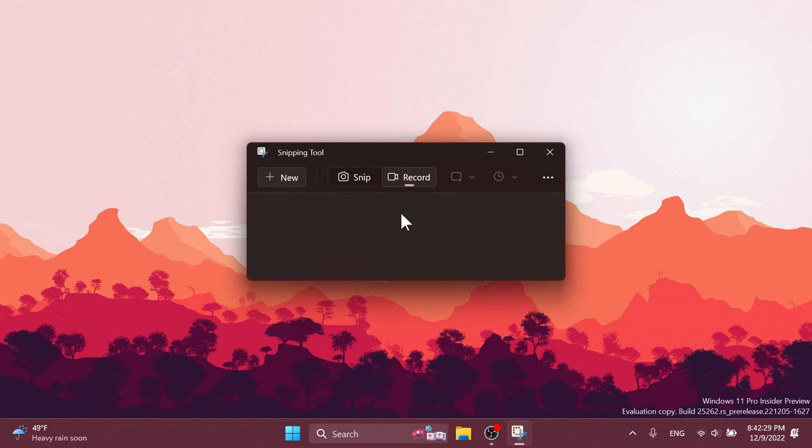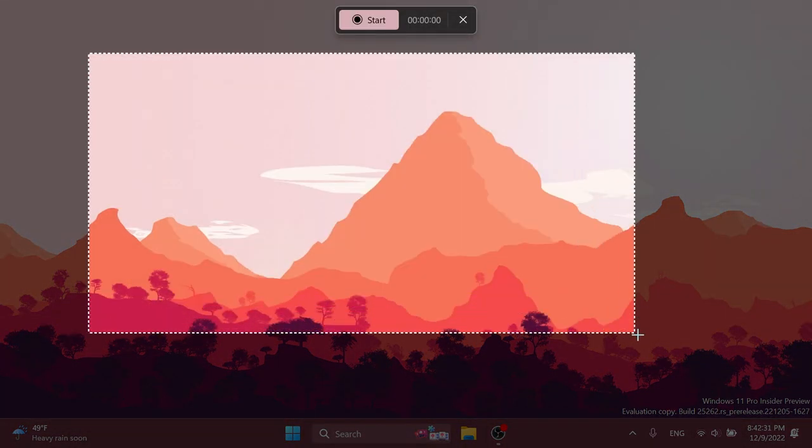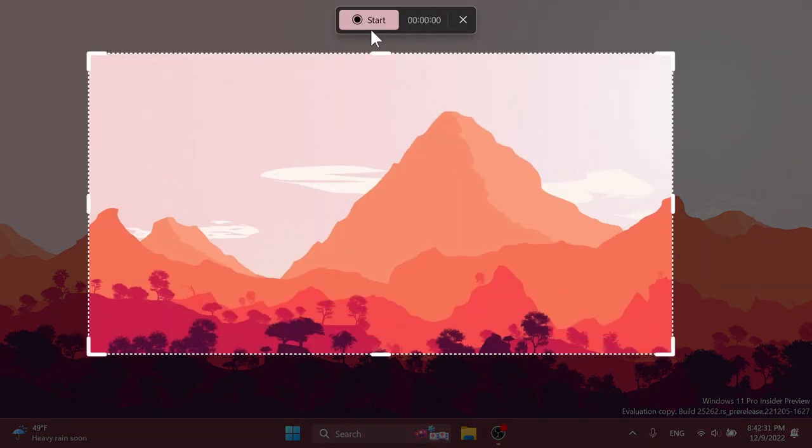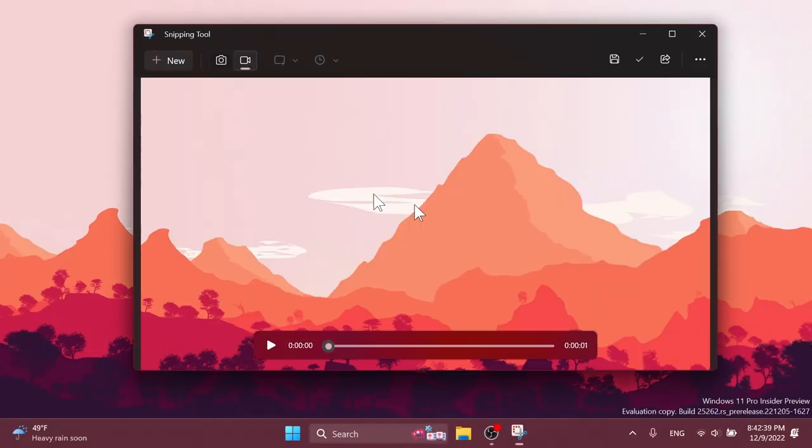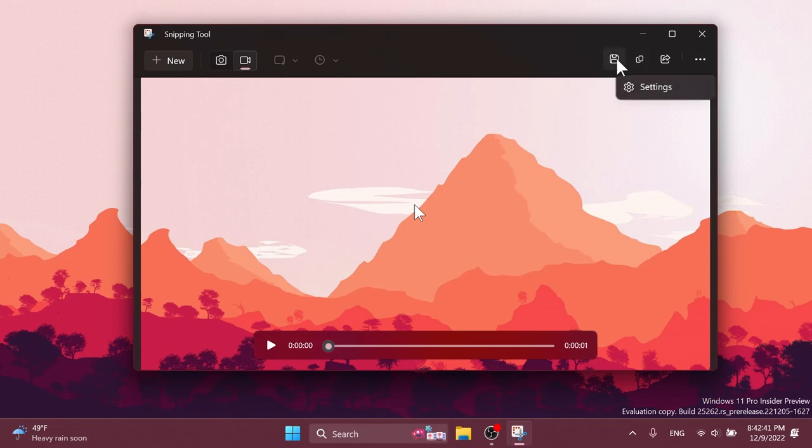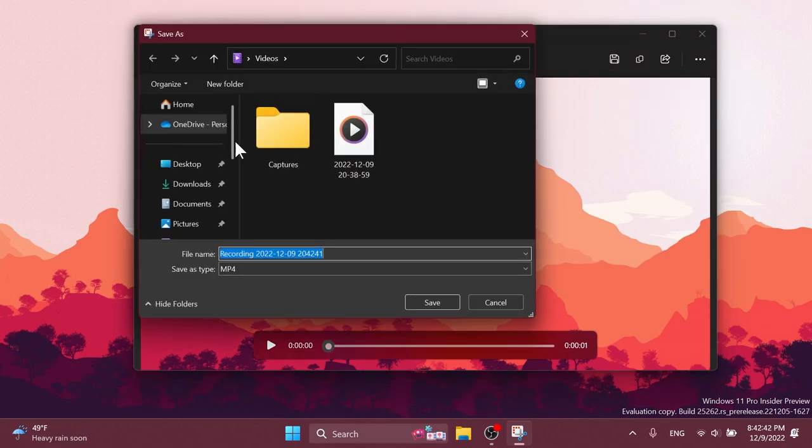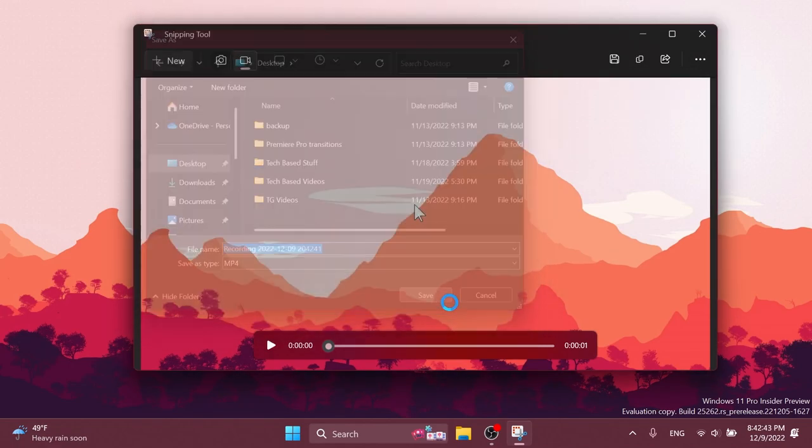With this new snipping tool app you just have to select the record section, click on new, select the location of the screen where you want to record, you should see a countdown and the recording process should start. Once you stop it you'll be able to save your recording wherever you want.